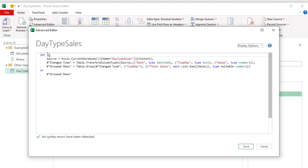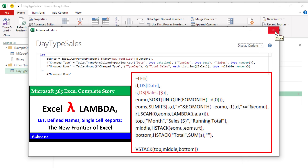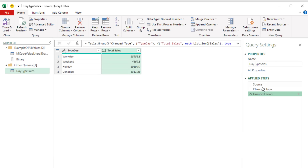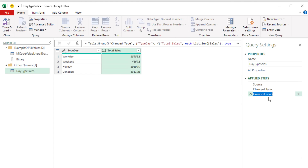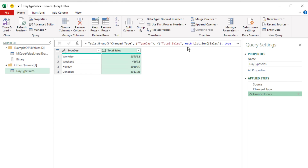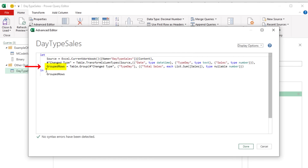We'll come back to exactly what the let statement means — it's very similar to the Excel worksheet LET function we learned about two videos ago. To change M-Code using Applied Steps, click on Group Rows, hit F2, and rename the step. When you hit Enter, it changes in Applied Steps and is also reflected in the Advanced Editor.